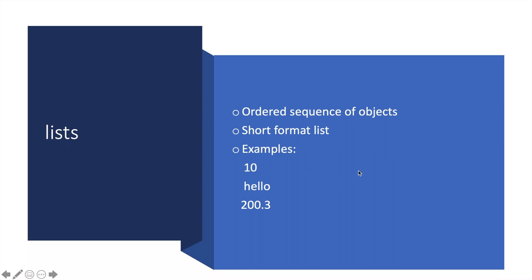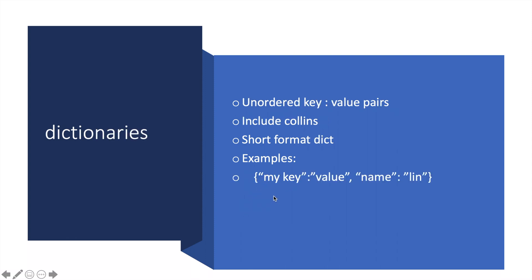Dictionaries are unordered key-value pairs. The short format is dict. Here's an example: we have curly braces, and then we have a key—the key is 'name' and the value is 'Link'.